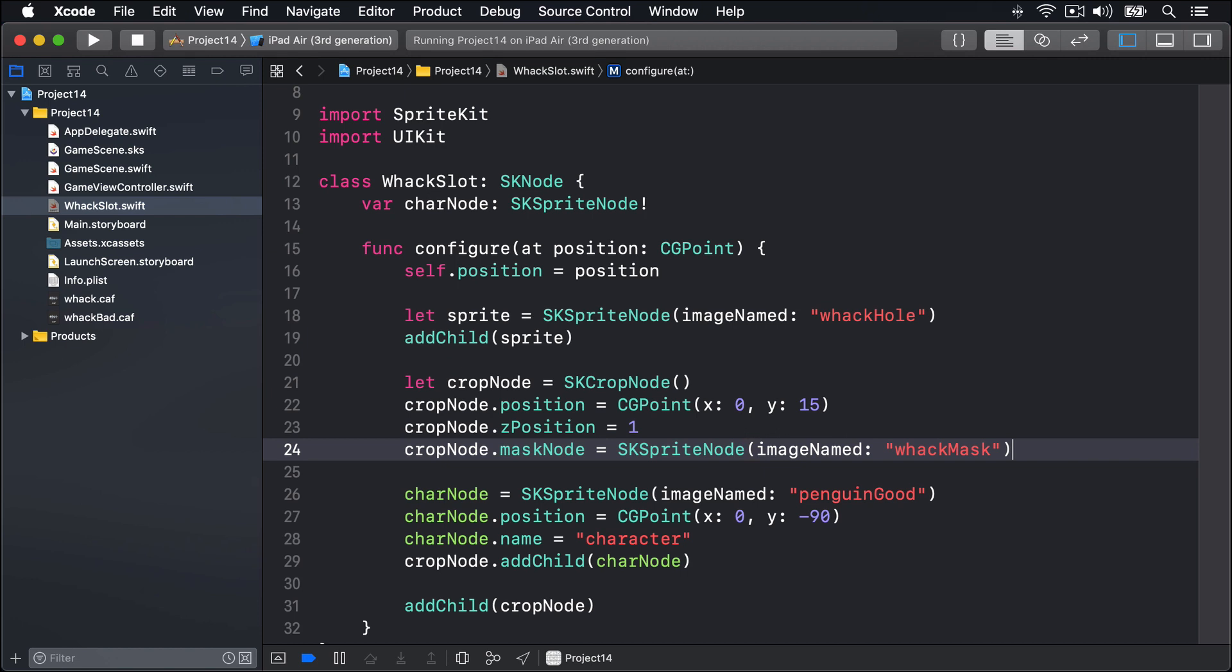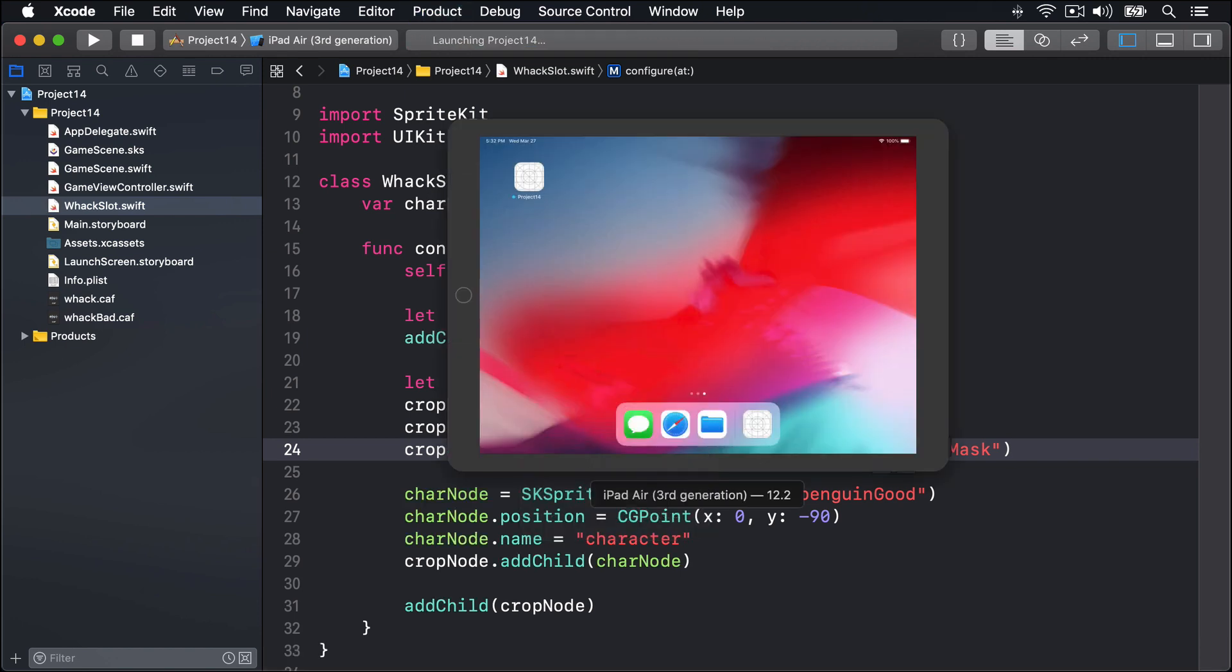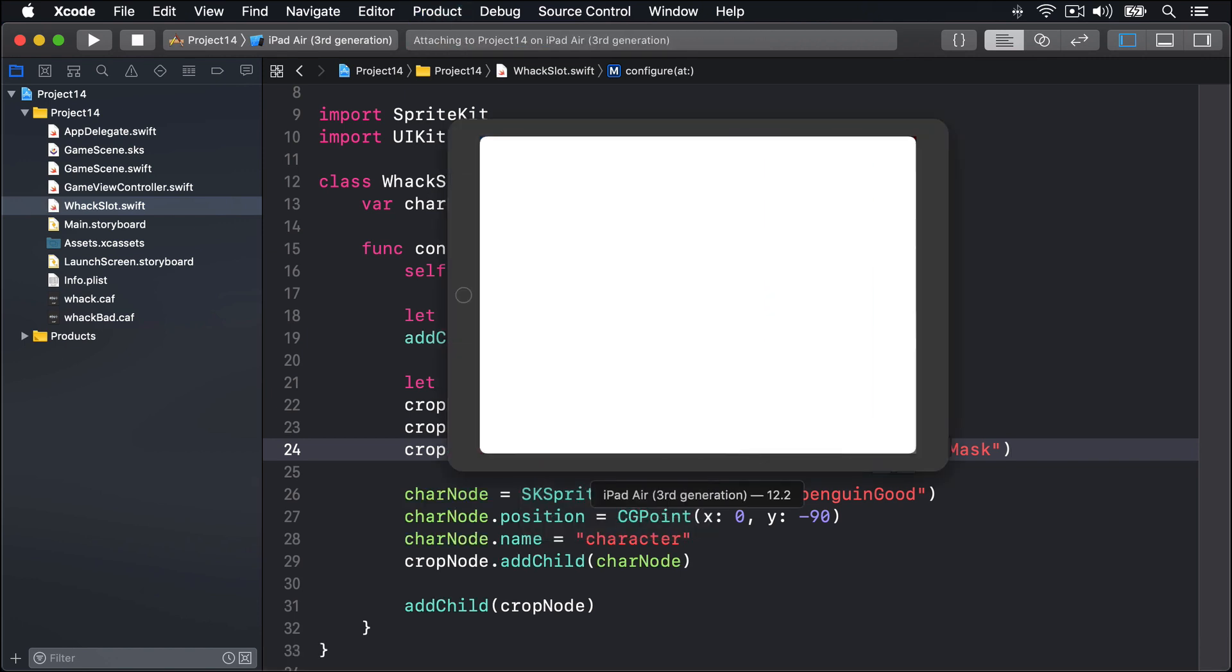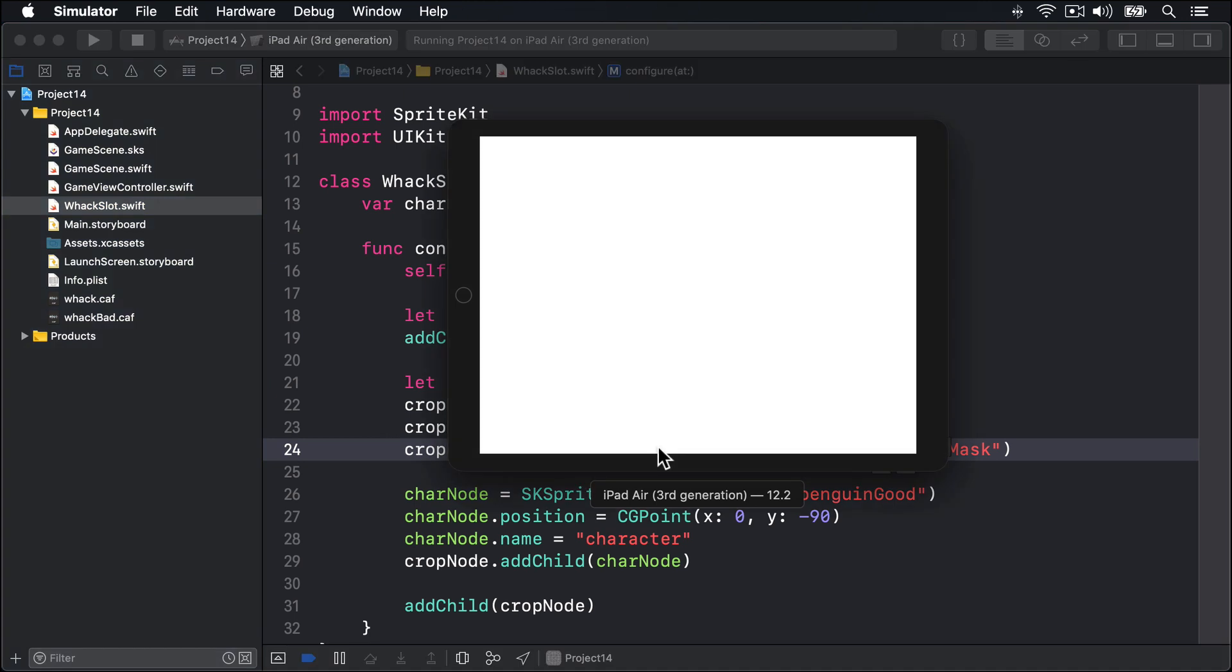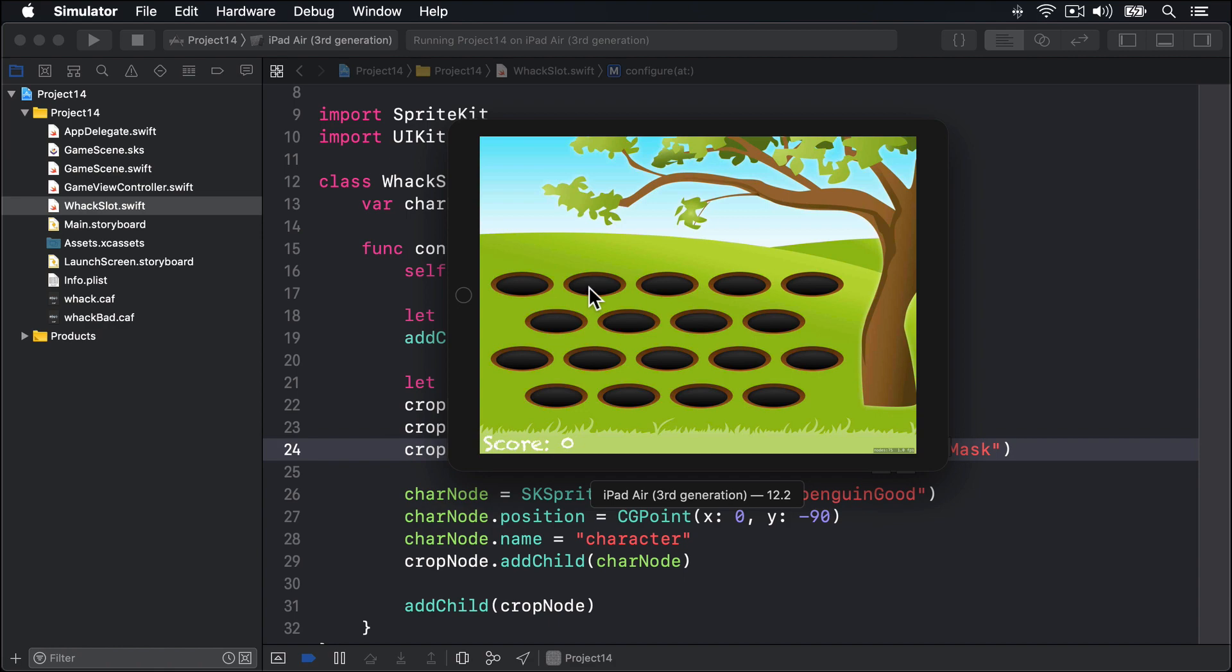If we run the game now, we should see no more penguins. They are hopefully still there, but now they can't be seen. Boom. So they're still down here, but the cropNode is only showing things inside this area here, inside the hole or over here. And the penguins are below that, so they're not visible.